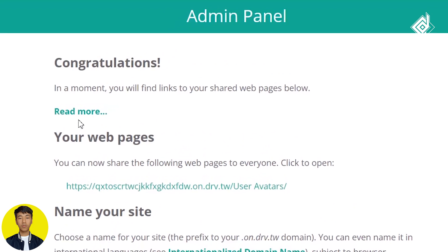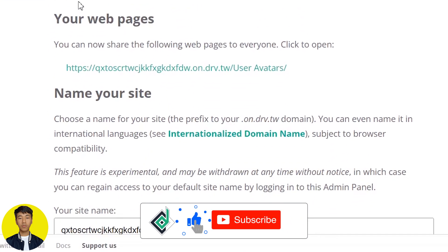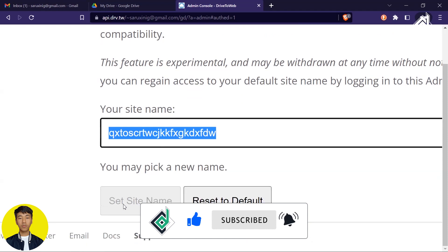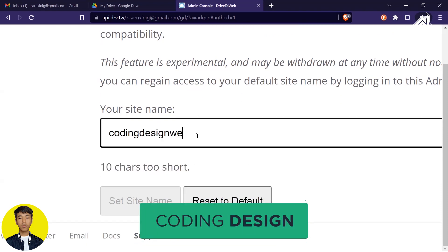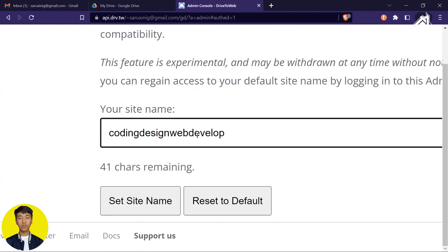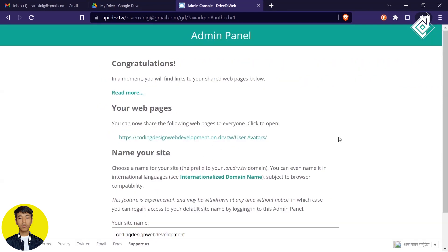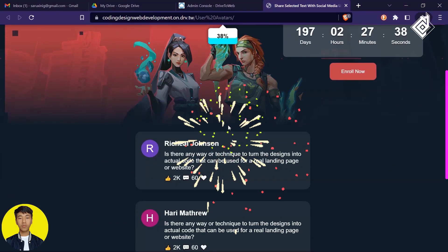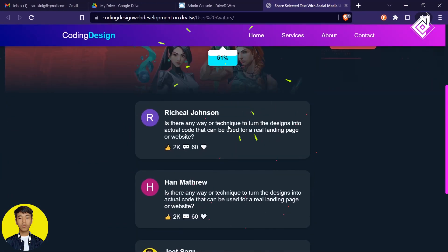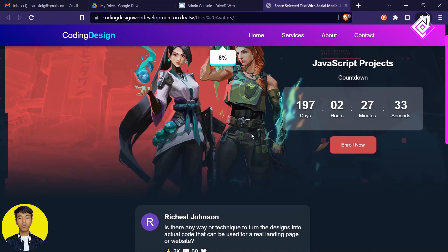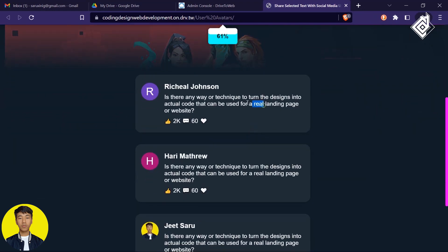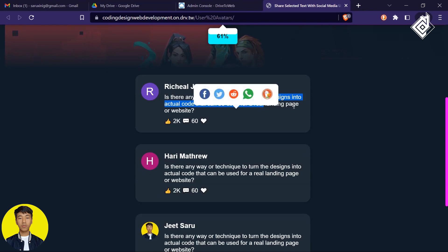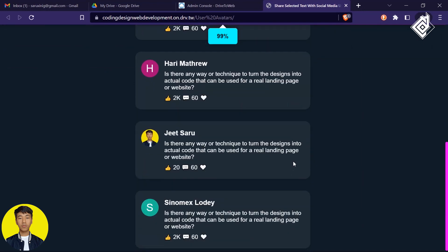You can see your website's link in the admin panel. If you want a custom domain, at the bottom you can change your site name. I'm giving it the name 'coding-design-development' and clicking 'Set site name'. After a few seconds it will generate a new link. Click that link — congratulations, you have hosted your website completely for free, and everything is working fine. Copy that link and share it with your friends or team members.